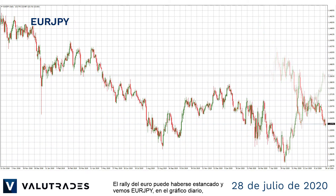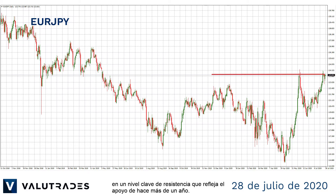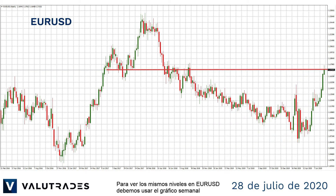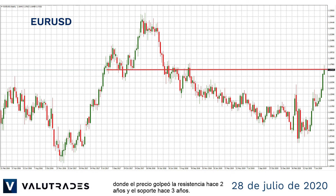The Euro rally may have stalled and we see Euro-Yen on the daily chart at a key level of resistance which mirrors support from over one year ago. To see the same levels on Euro-Dollar, we must use the weekly chart where price hit resistance two years ago and hit support three years ago.